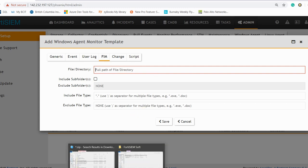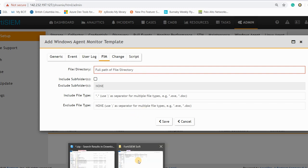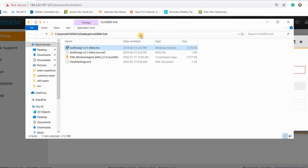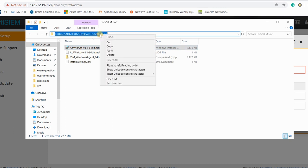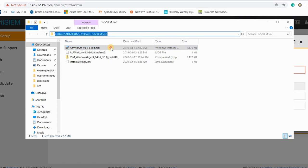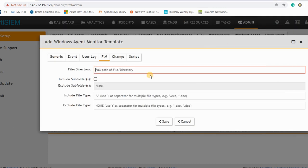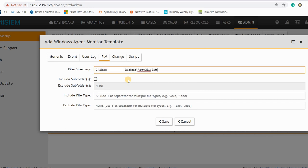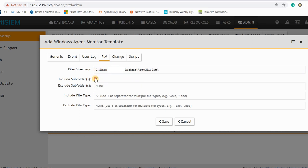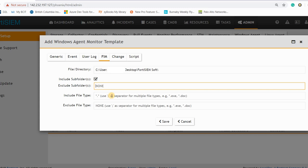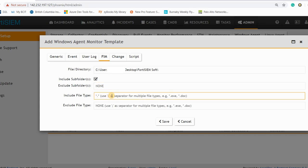And let's say we want to have a FIM and let's have a full path of the directory. Let's say we have this directory, it is in my C drive users. So I just paste this directory here. So I'm saying that anything that has changed in this directory or subdirectory, just send the logs for me.